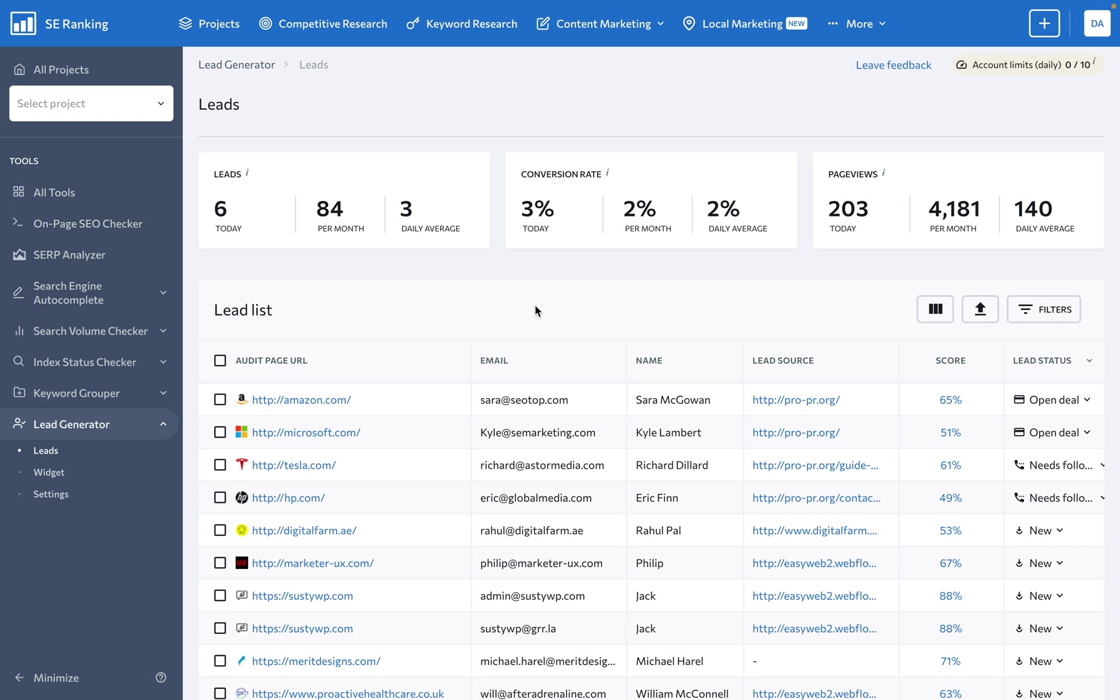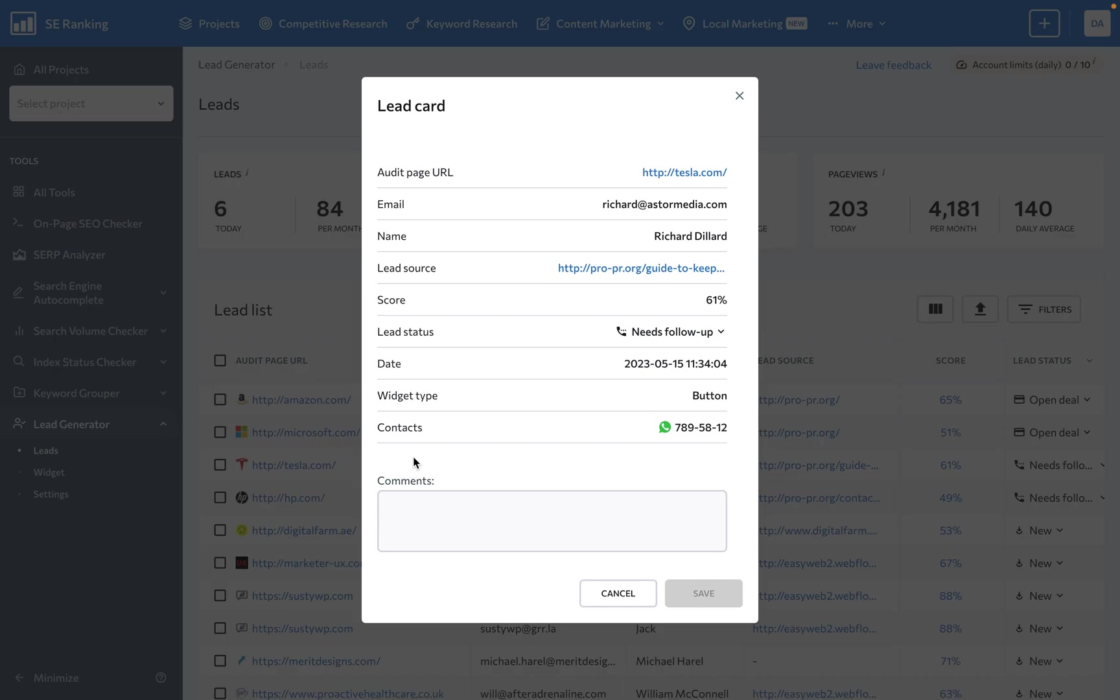But it doesn't stop there. Our Lead Generator tool not only collects leads, but it also helps you manage them. With SE Ranking, you can categorize your leads, add notes, and even set statuses to track the progress of each lead. This makes follow-ups easier and more efficient.